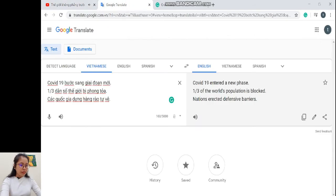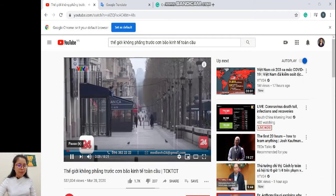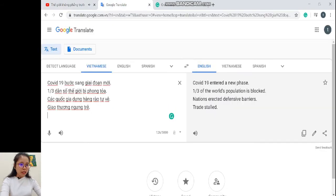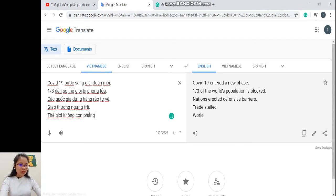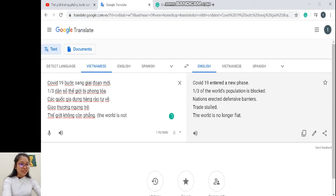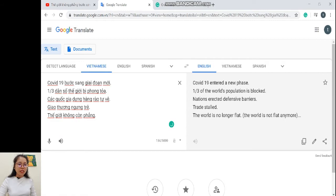'Giao thương ngưng trệ' — họ dùng 'trade stalled'. 'Thế giới không còn phẳng' — Google dịch ra 'the world is no longer flat'. Nếu như mình ngày xưa thì sẽ dịch là 'the world is not flat anymore' — không sai về mặt ngữ pháp, nhưng về văn phong thì 'no longer flat' hay hơn 'not flat anymore'. Đây cũng là cách chúng ta học theo văn phong của người nước ngoài.